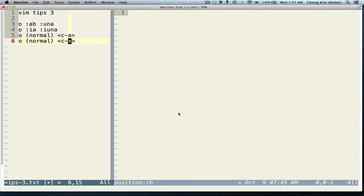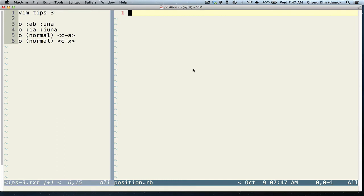Hi, this is Chong Kim for some more Vim tips. I'm going to talk about abbreviate and another feature of Vim where you're adding numbers.